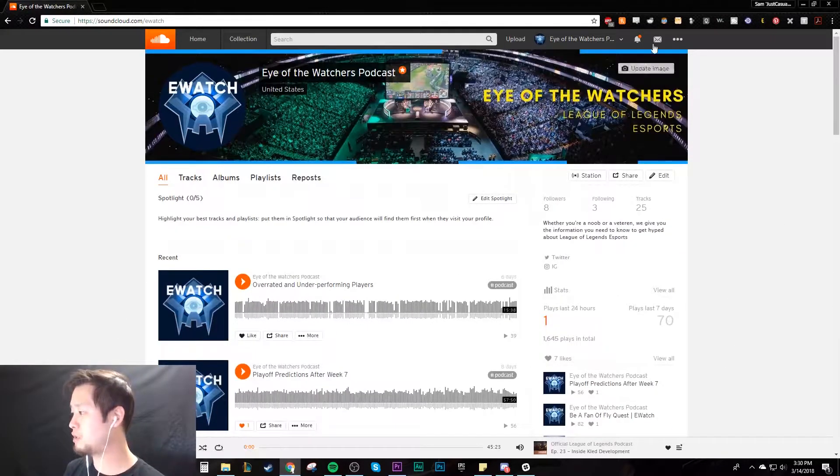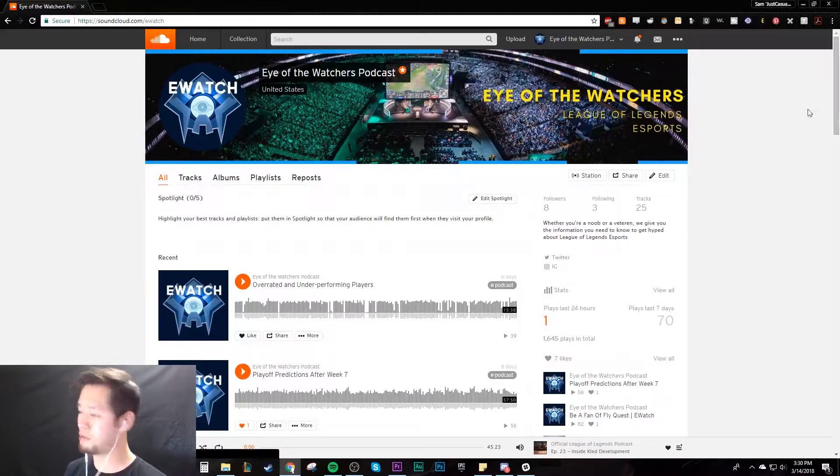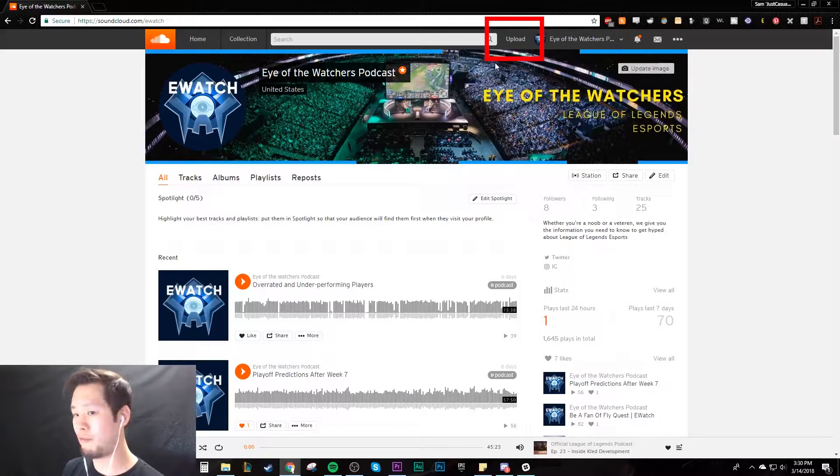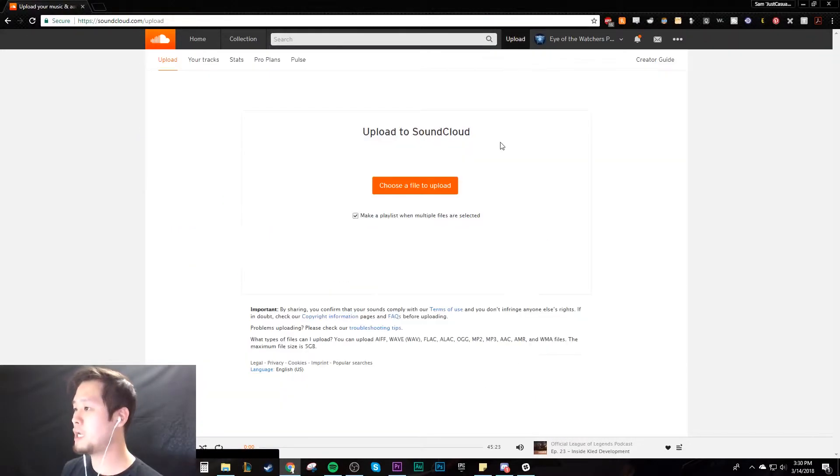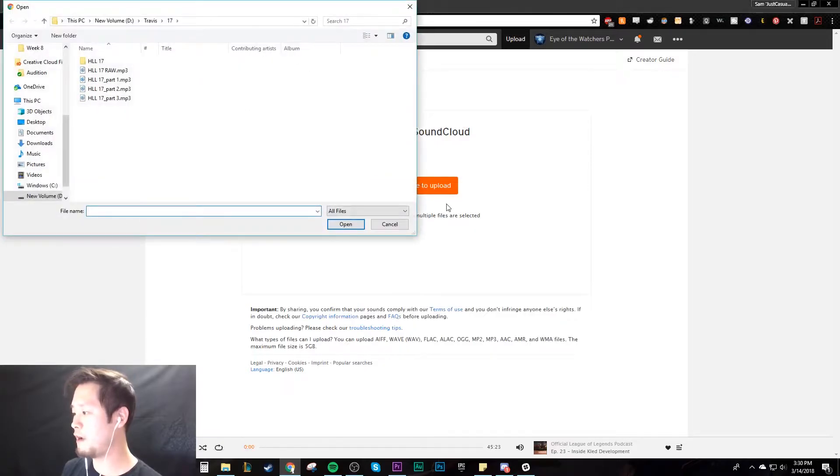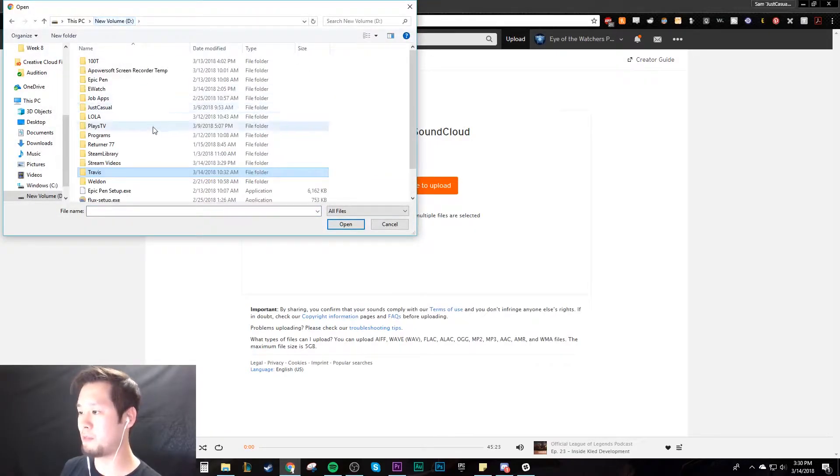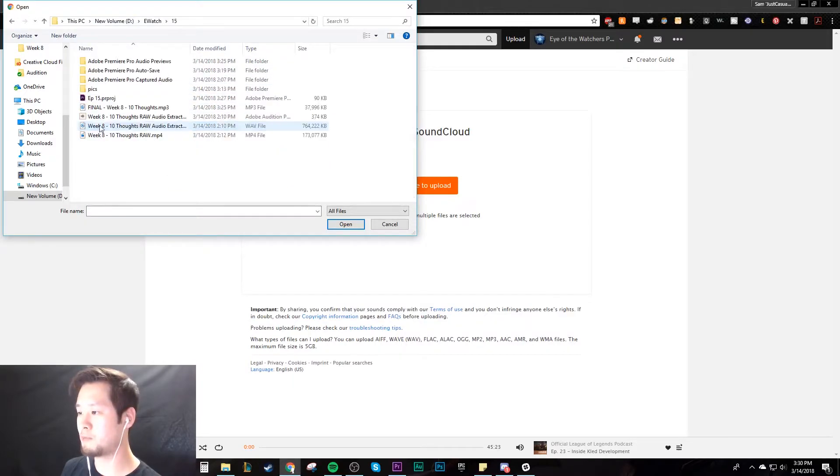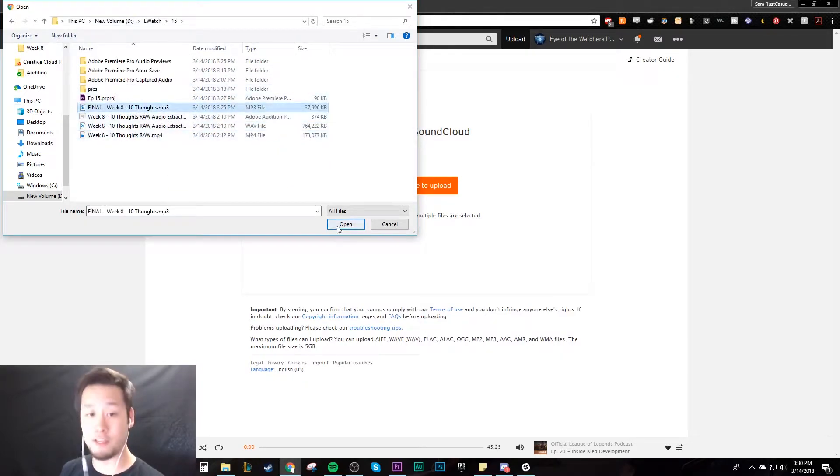What we're going to do is upload. This is very simple - we have an upload button right up here. You click on that, choose a file to upload, and I'm going to go through my files. We're going for Eye Watch Episode 15. This one is the final one.